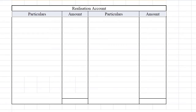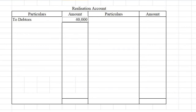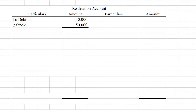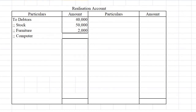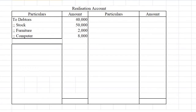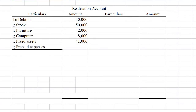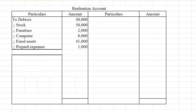The realization account is ready. On the debit side, all assets will be transferred at book value. From the balance sheet: debtors rupees 40,000, stock rupees 50,000, furniture rupees 2,000, computer rupees 8,000, fixed assets rupees 41,000, and prepaid expenses rupees 1,000. These are the assets to be transferred to the realization account.